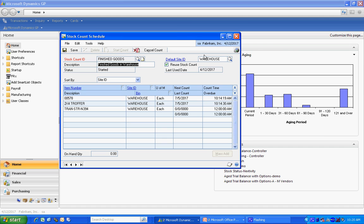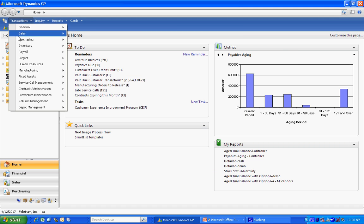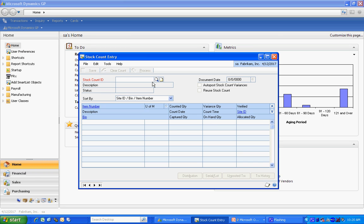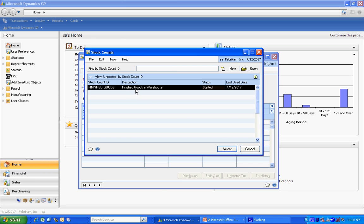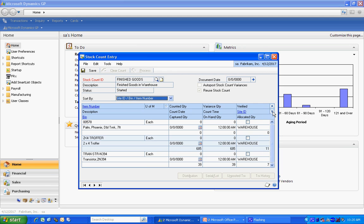So I've started that count. Now let's take a look at the stock count entry screen. I'm going to pull up that activated account. Here it is. Let me open the grid. I've got the three items here.